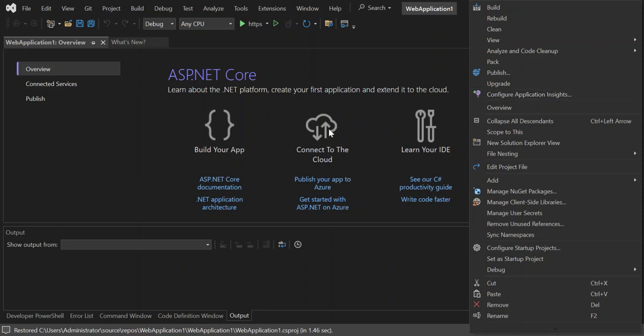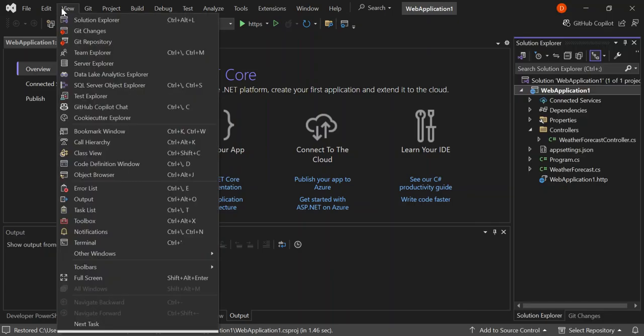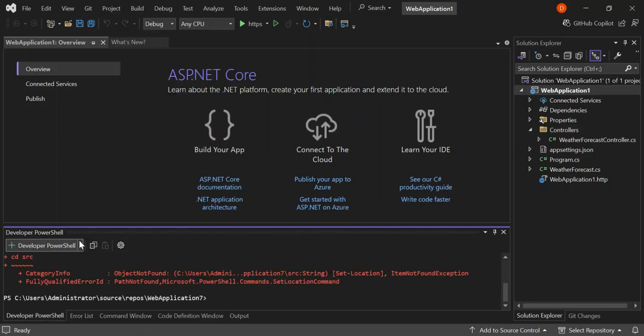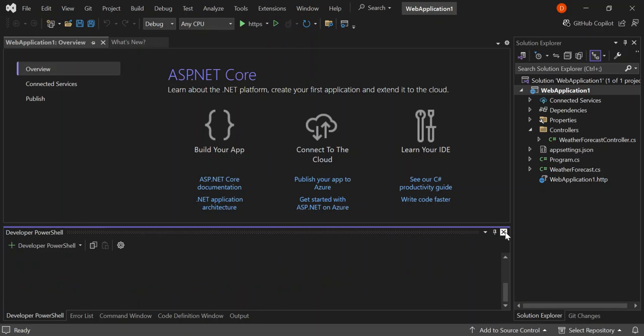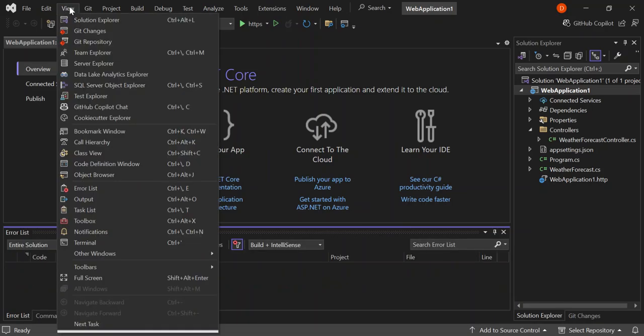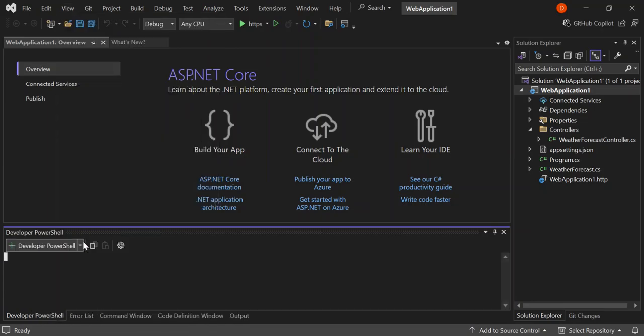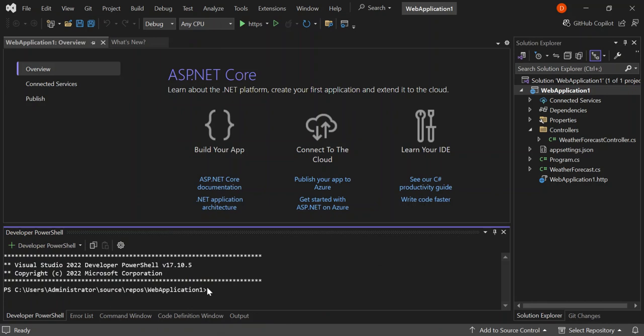Let's go to view and then terminal. As you can see it's opened this terminal. What we do is we're just going to close this again and then go to view terminal. This will actually open the terminal for the current project. As you can see it's web application one, this is our current project here.